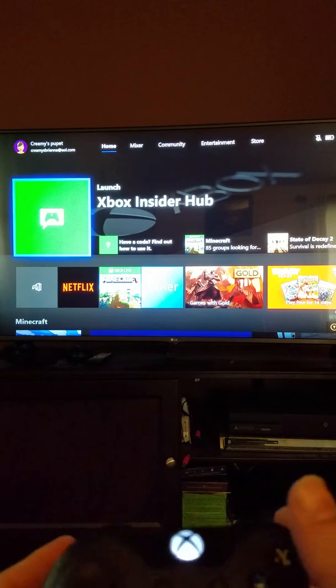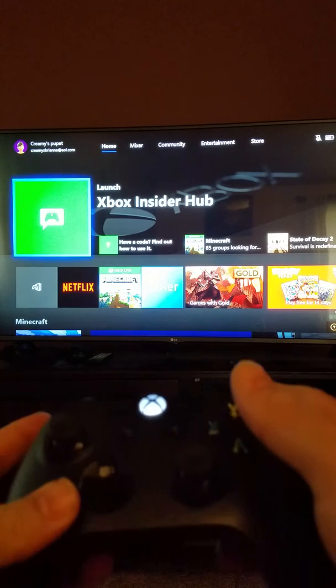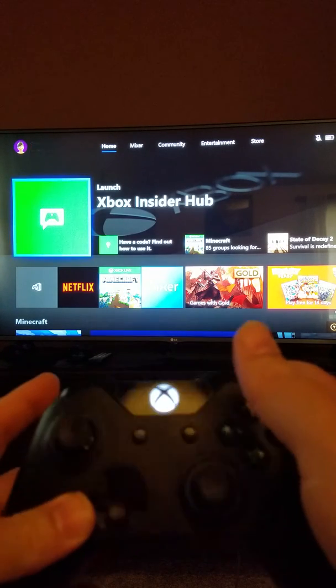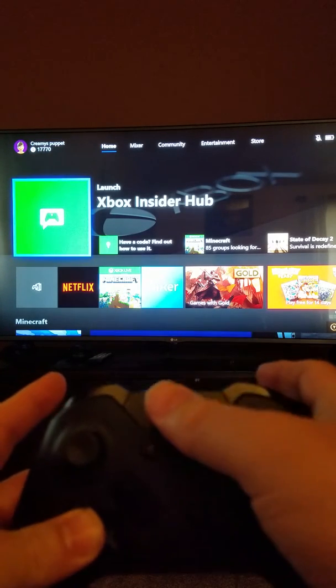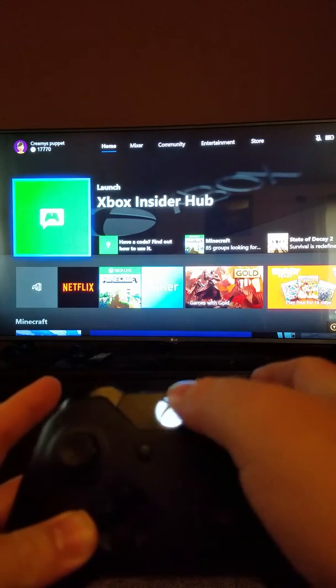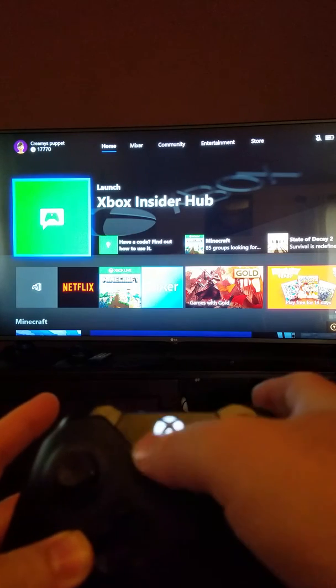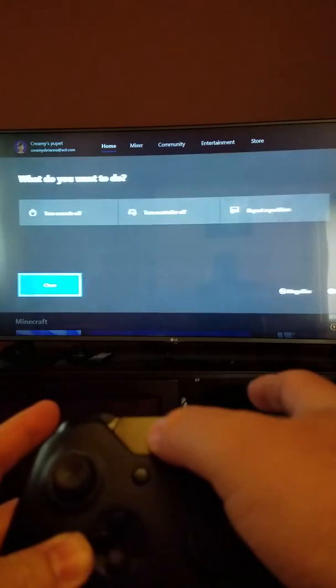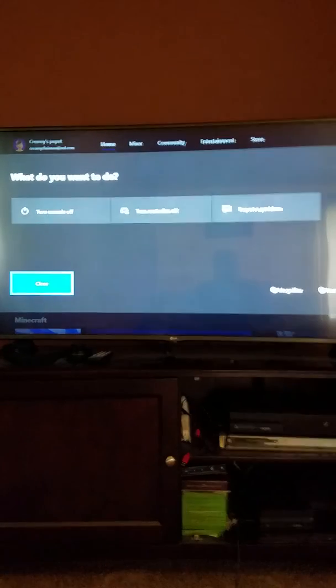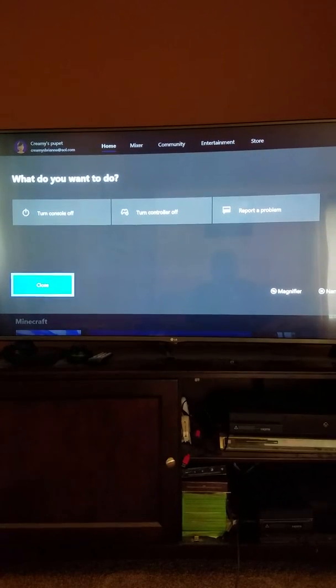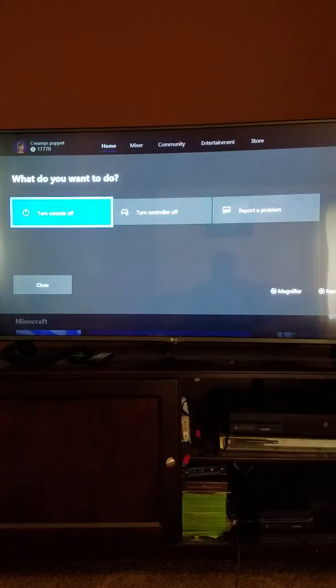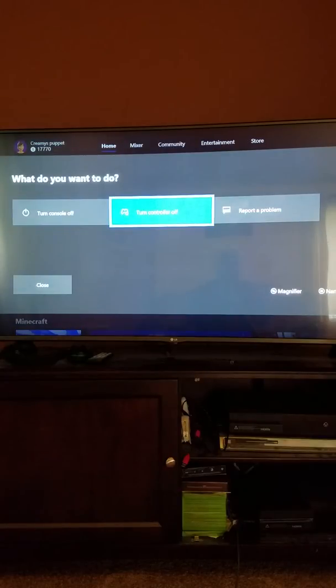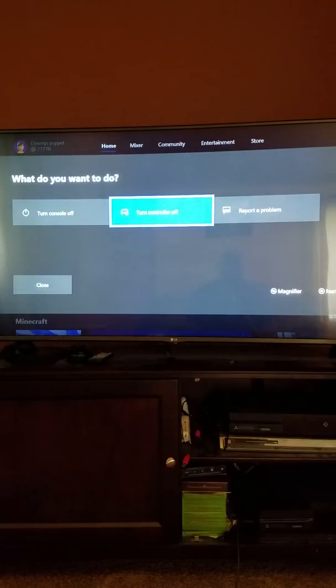So here's how we do this. We have our controller here. You can see the Xbox button. We're going to press and hold that. As some of you may already know, you have these two options here to turn your console off, turn your controller off.